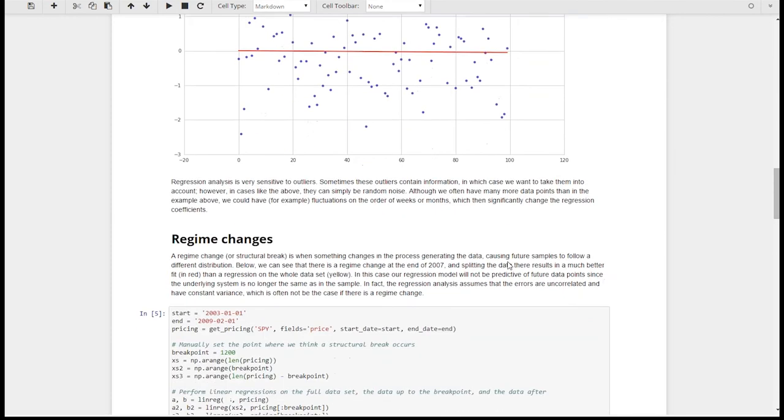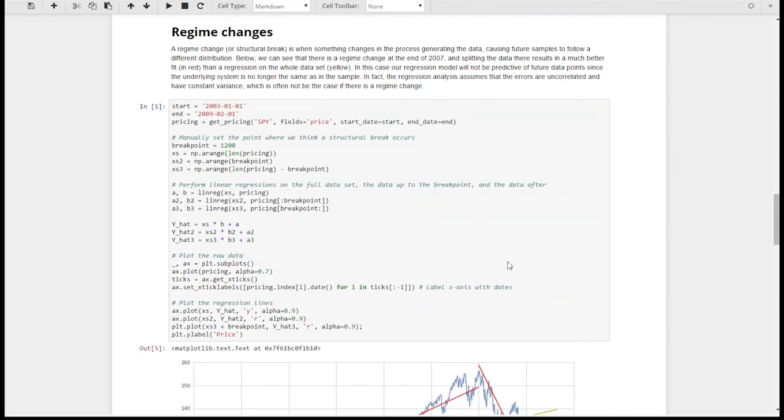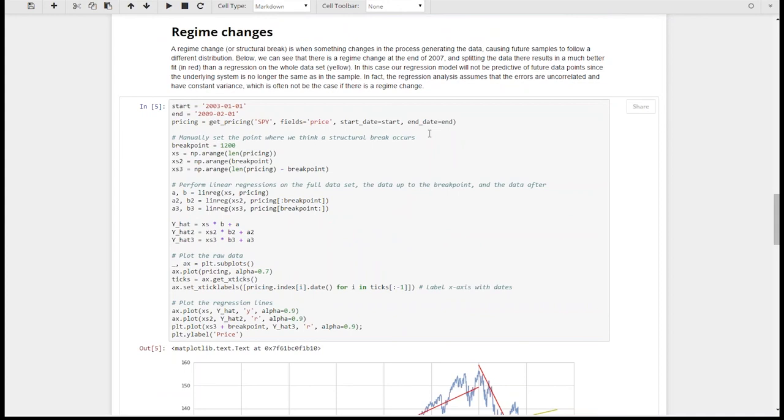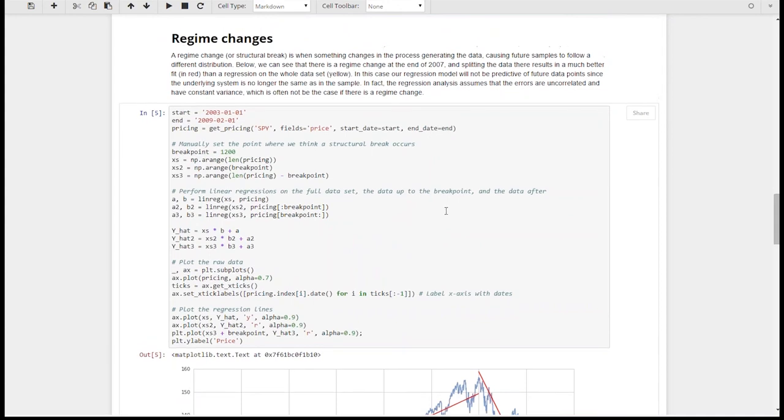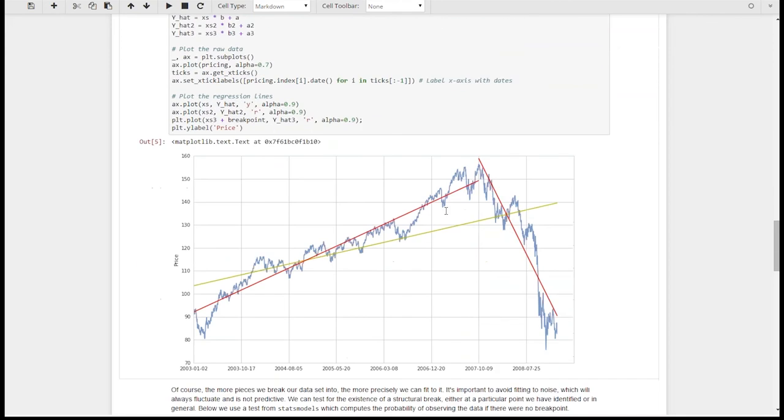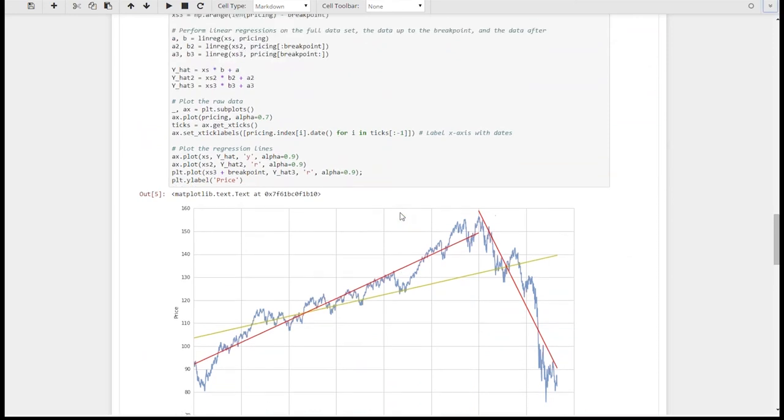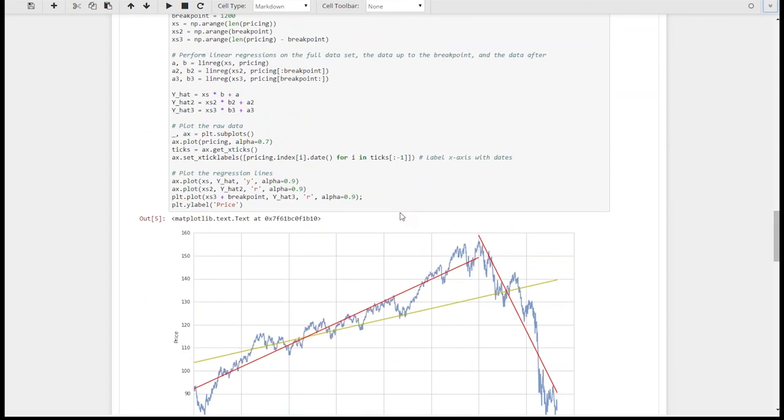So another big problem is regime changes, and that's when the data generating process changes. So an example might be, let's say that Britain decided to actually start using the euro next year. That would just completely shake up so many things. The foreign exchange markets would undergo a huge chaotic shift. Tons of stuff might be pegged to the pound, so where would it go now? This is an example of your underlying data generating process would change, and you're not going to be able to handle it except that you should try to test for it. You should try to test, are the conditions that my model is based on still present in the data, and then regularly test for these conditions.